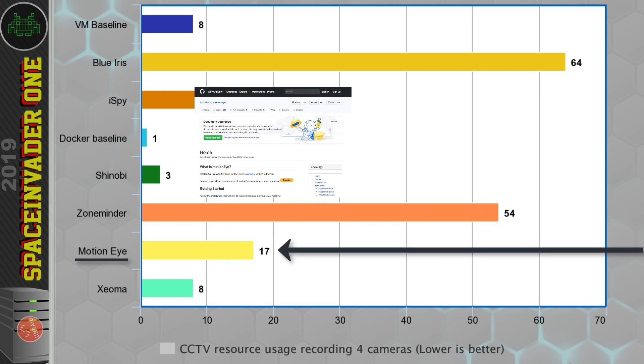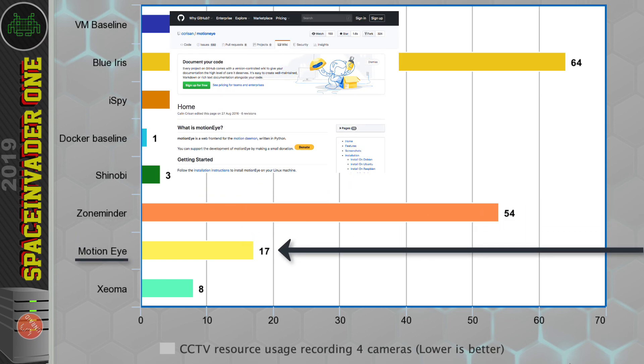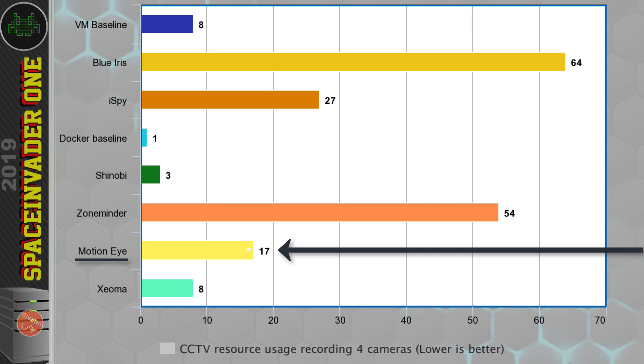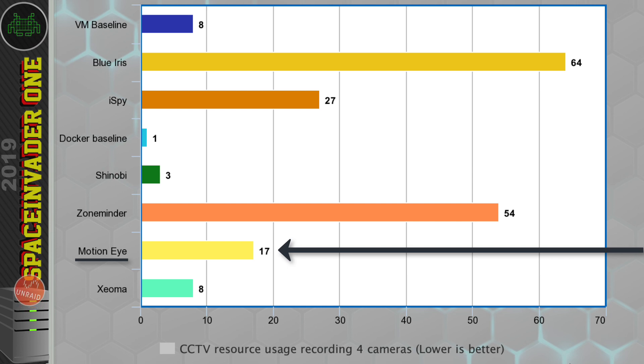Now, MotionEye, I did actually really quite like this. It was very easy to set up and use and makes a good basic CCTV system. But it's lacking a lot of features and it's still using more resources than both Xeoma and Shinobi.